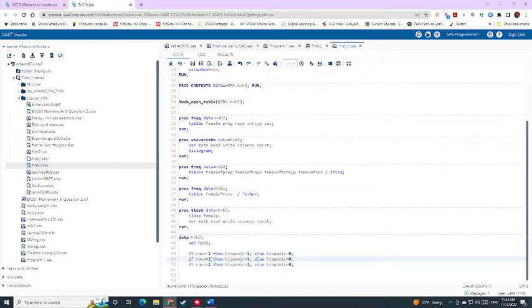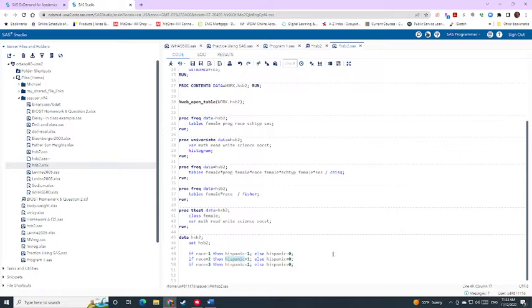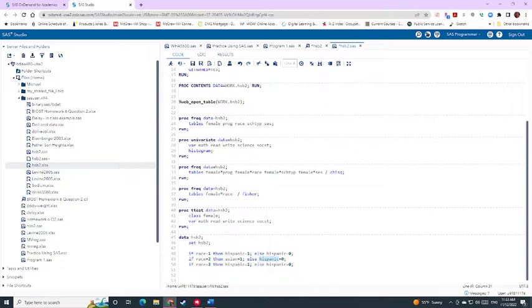So for the second one, this is going to be our second category, so Asian, and then three for African American. And then you change your variable names. So this first one, we'll change to Asian, and we'll also make this one Asian.